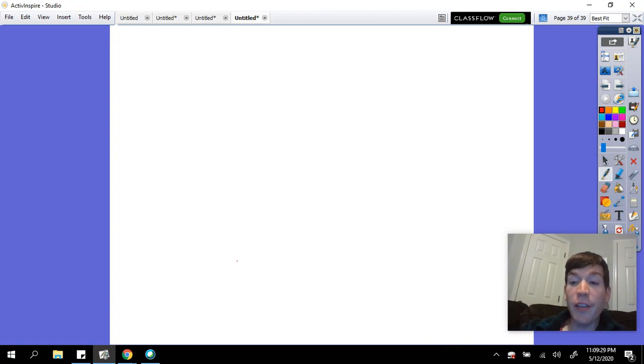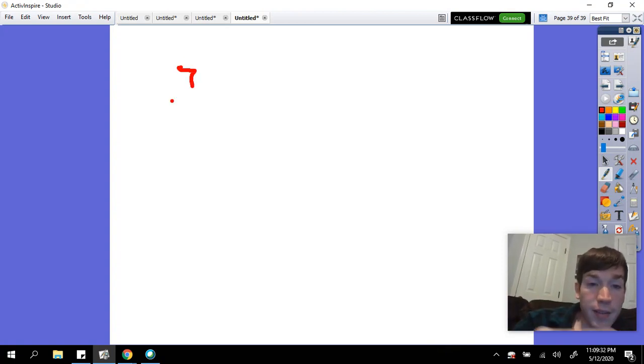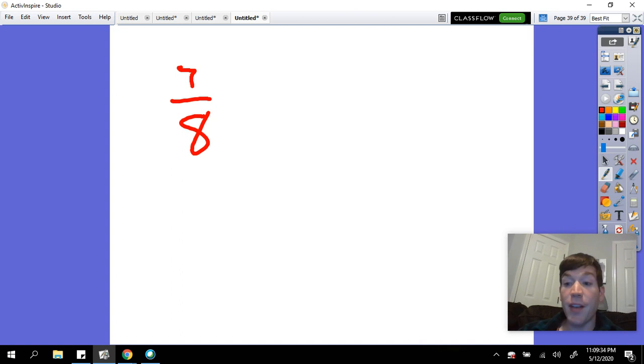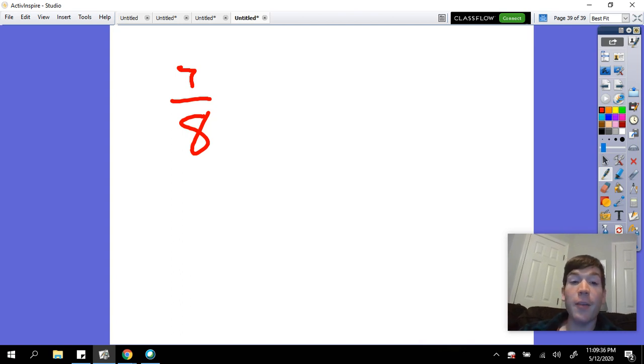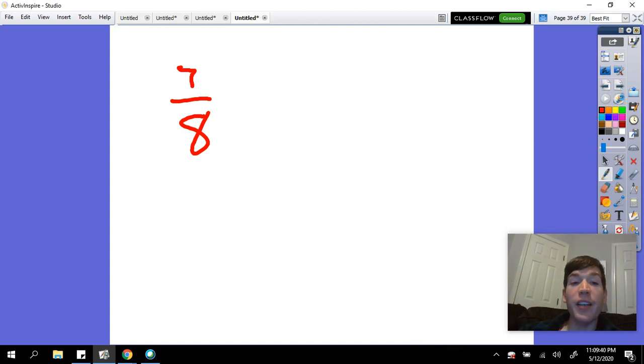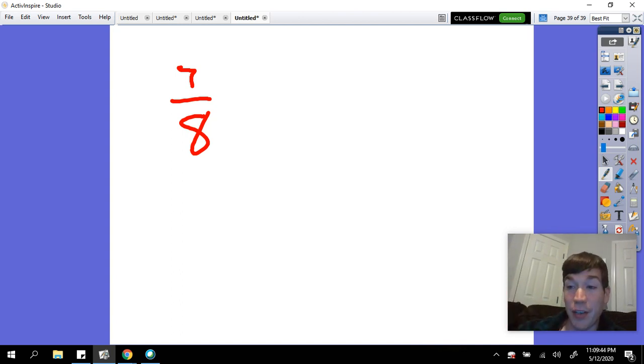So looking at the fraction seven-eighths, remember we talked about how when we write an Egyptian fraction, we can only write an Egyptian fraction that is made up of the sum of a unit fraction.